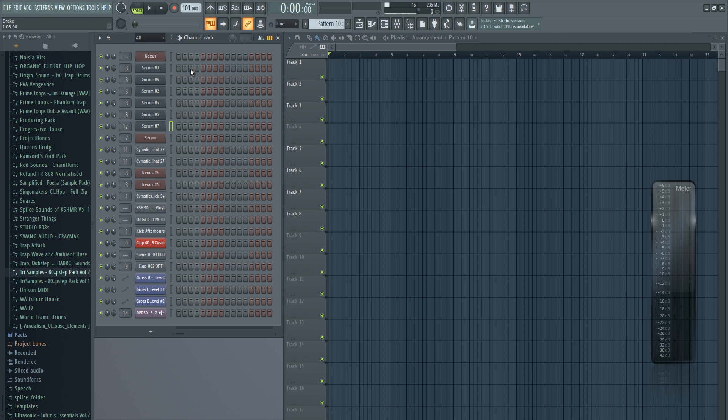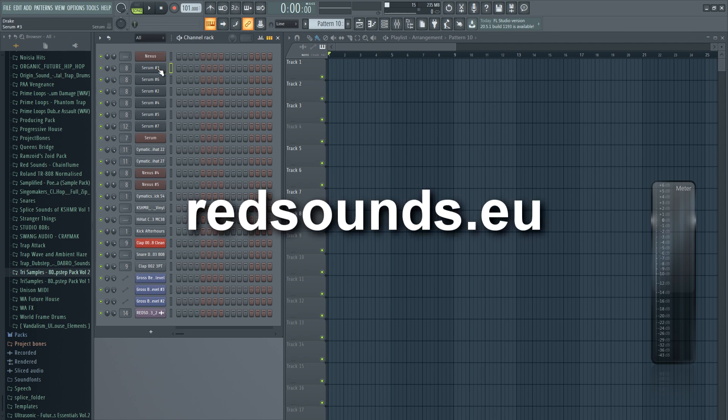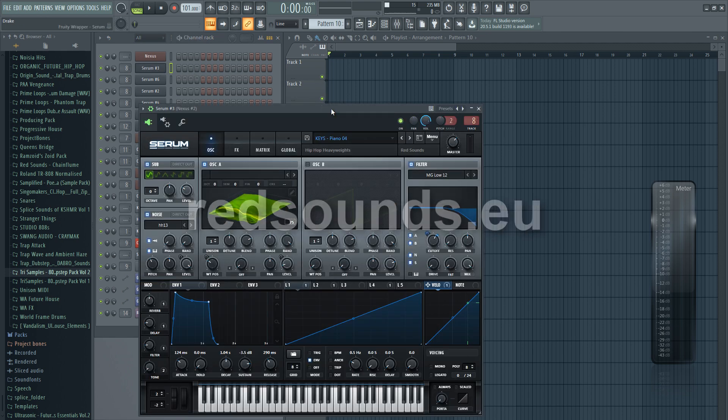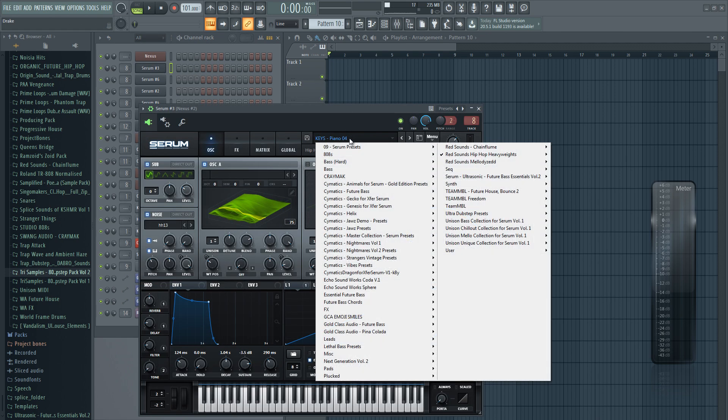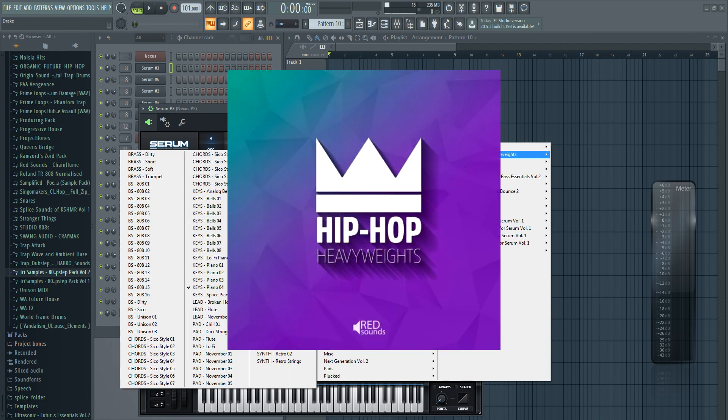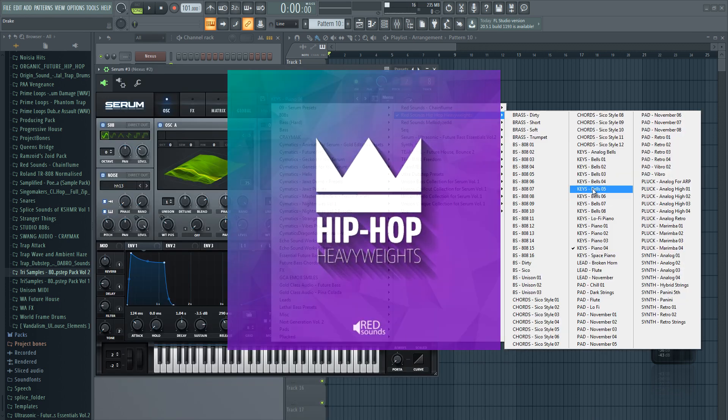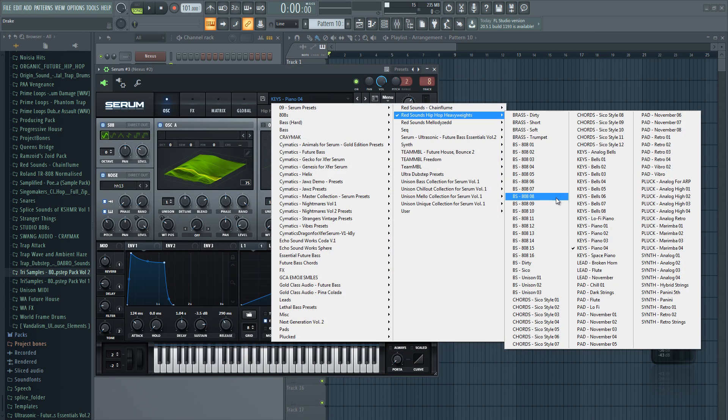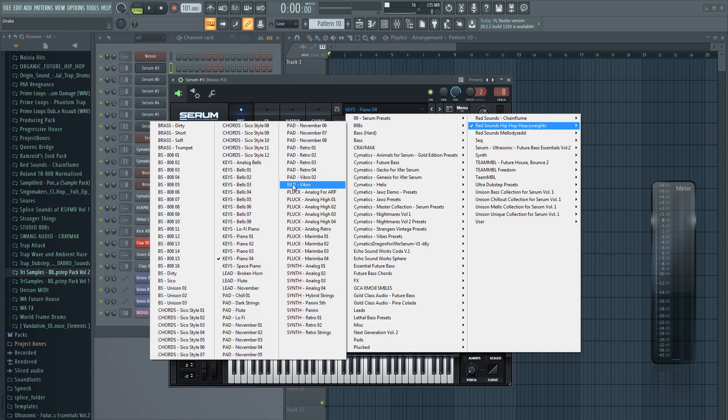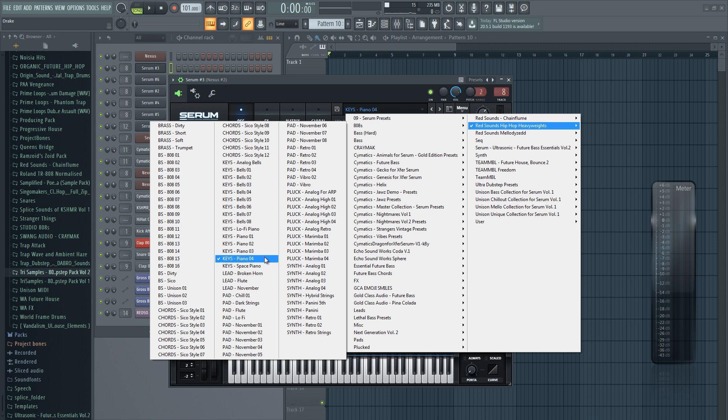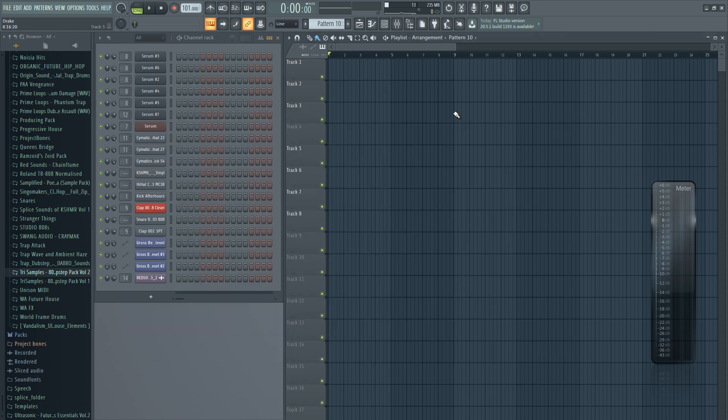This video is sponsored by Red Sounds, and for this video they gave me their new sample pack Hip-Hop Heavyweights. I gotta say it's a really cool sample pack for anyone that's making hip-hop beats. As you can see, you get tons of sounds, and for this tutorial I'm going to be using only the sounds from this pack to create this beat. So yeah, let's get to it.